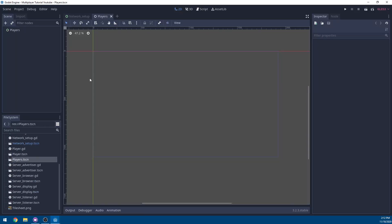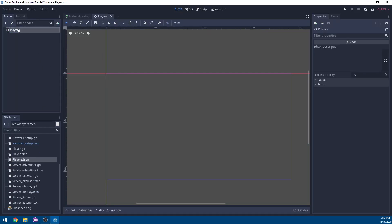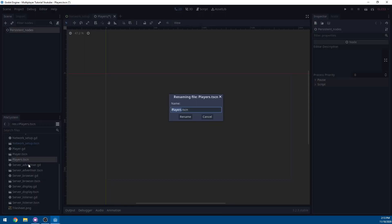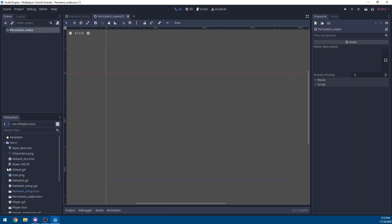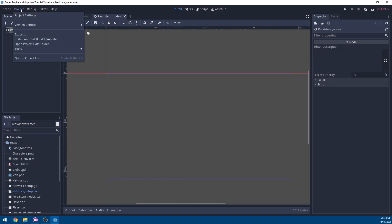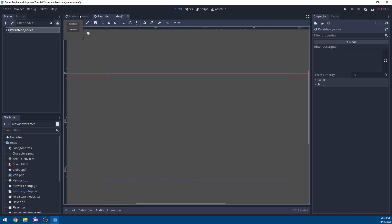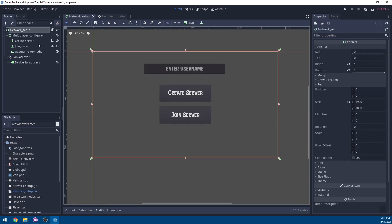Currently we're using the players node to instance players and have a persistent kind of node for them. We're actually going to use this for more than just players, so we're going to rename it to persistent nodes. Rename the file from players.tscn to persistent_nodes.tscn. Then go to Project Settings, go to AutoLoad, find players, and rename it to persistent nodes.